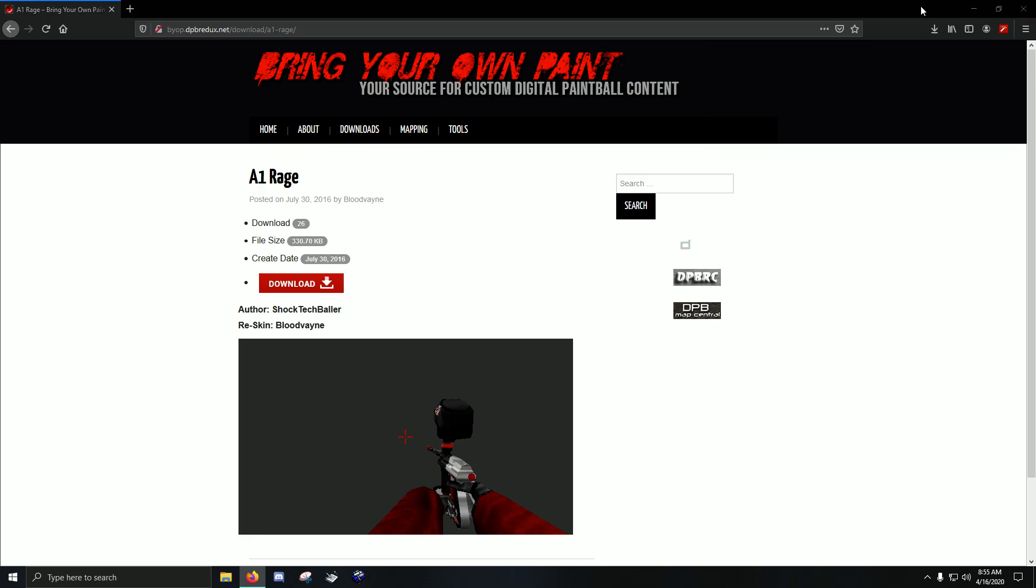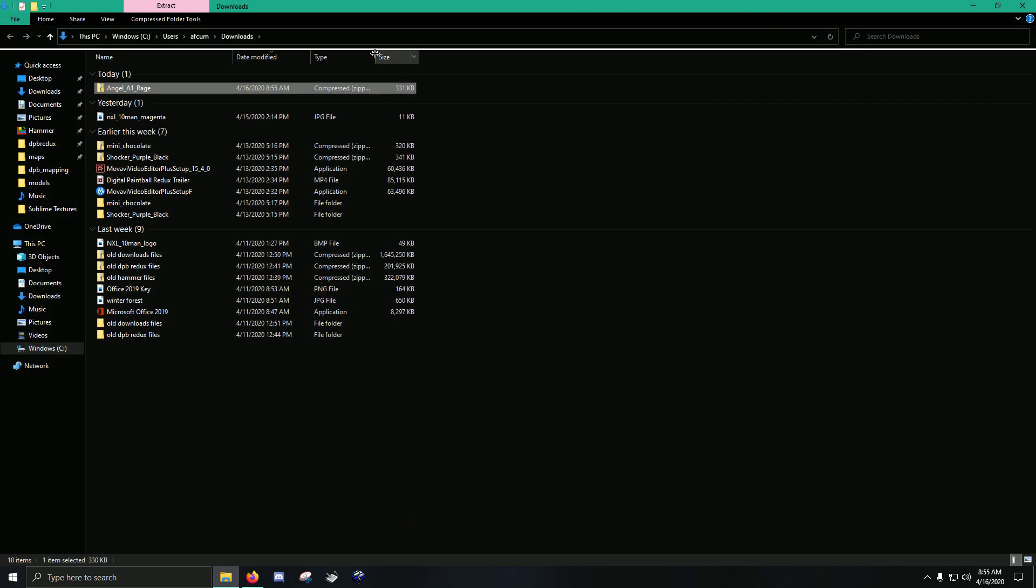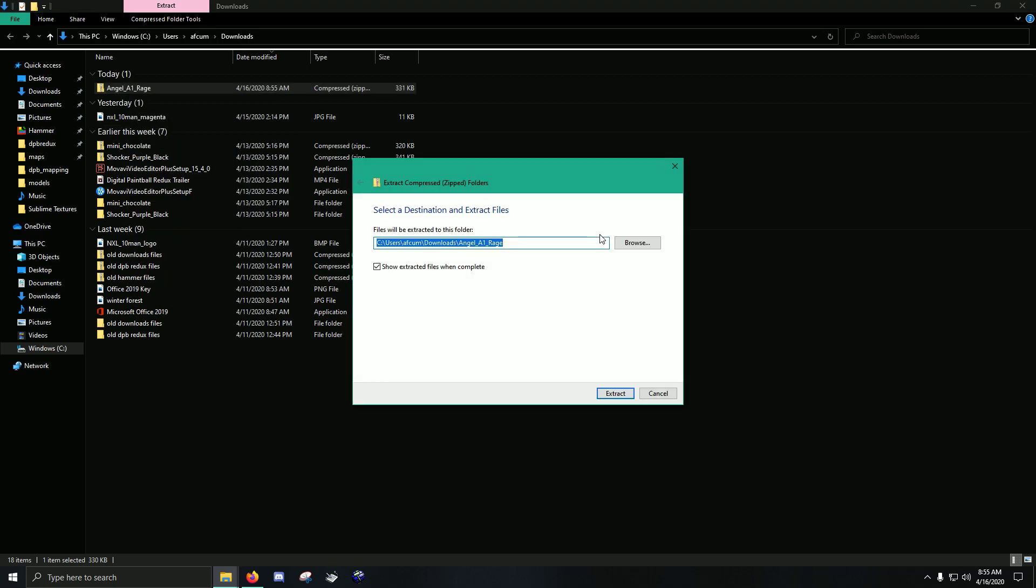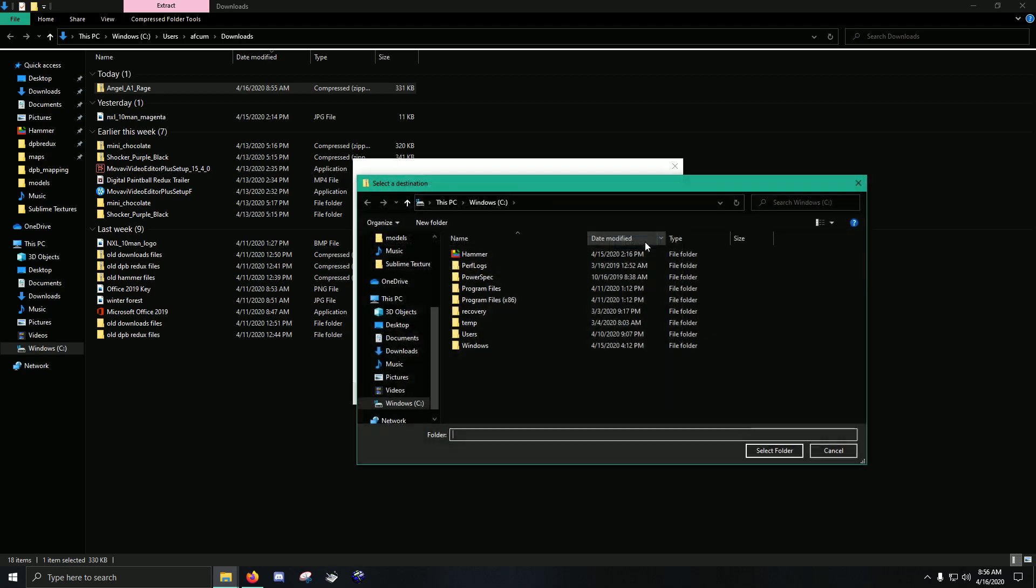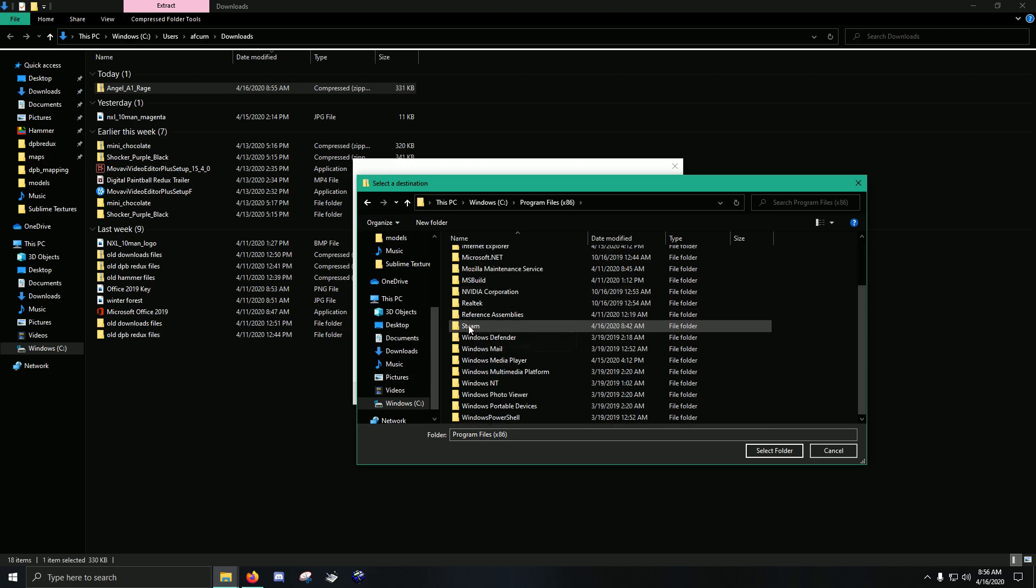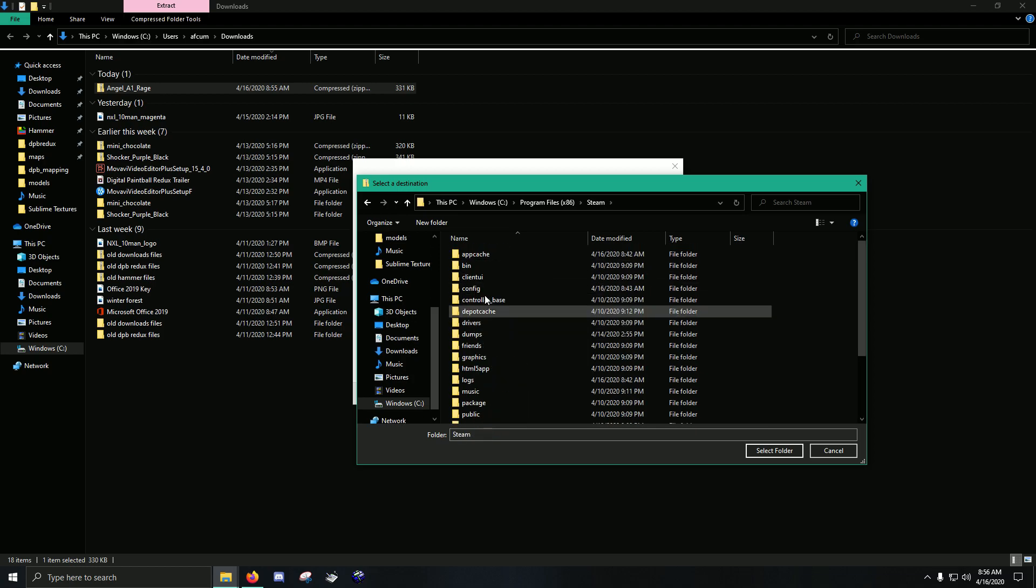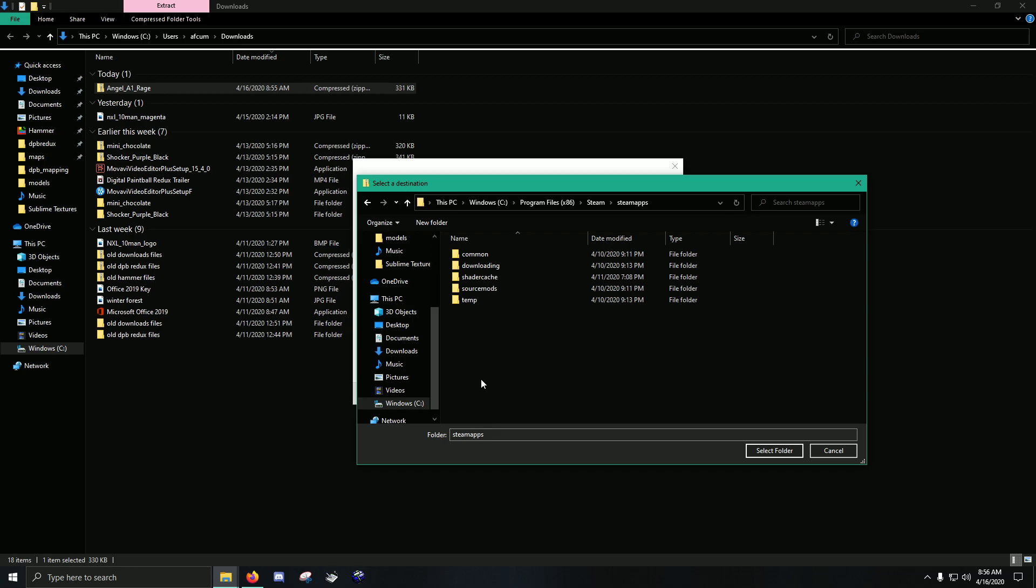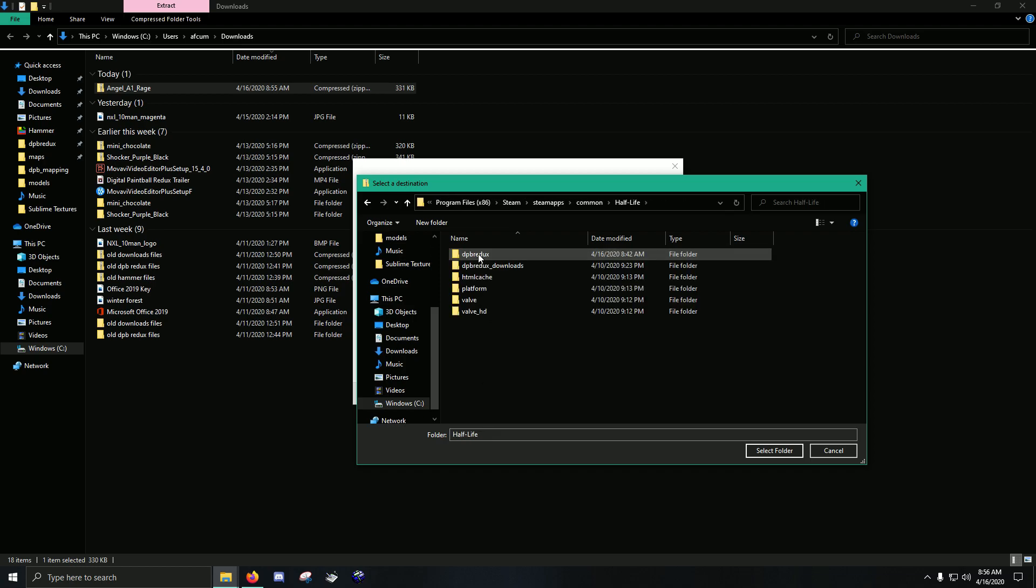We're going to go to the Downloads folder. And then we're going to look for the zip file that it comes in. We're going to right-click, Extract All. Now, here we're going to point it to the directory for DPB Redux. So we're going to go Browse. Now, starting from the main hard drive, we're going to go Program Files, Steam, then Steam Apps. Then, Common. Then, Half-Life. And here it is, DPB Redux.